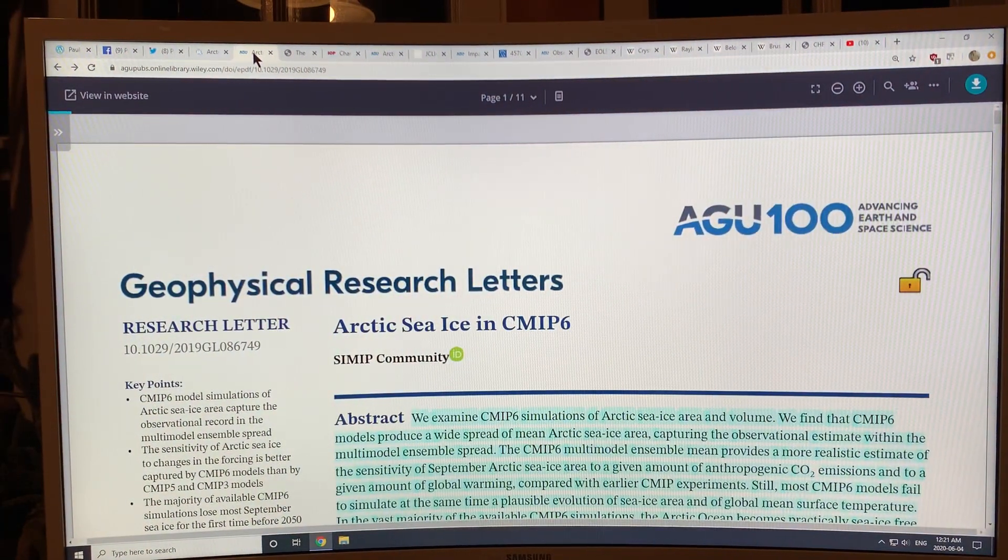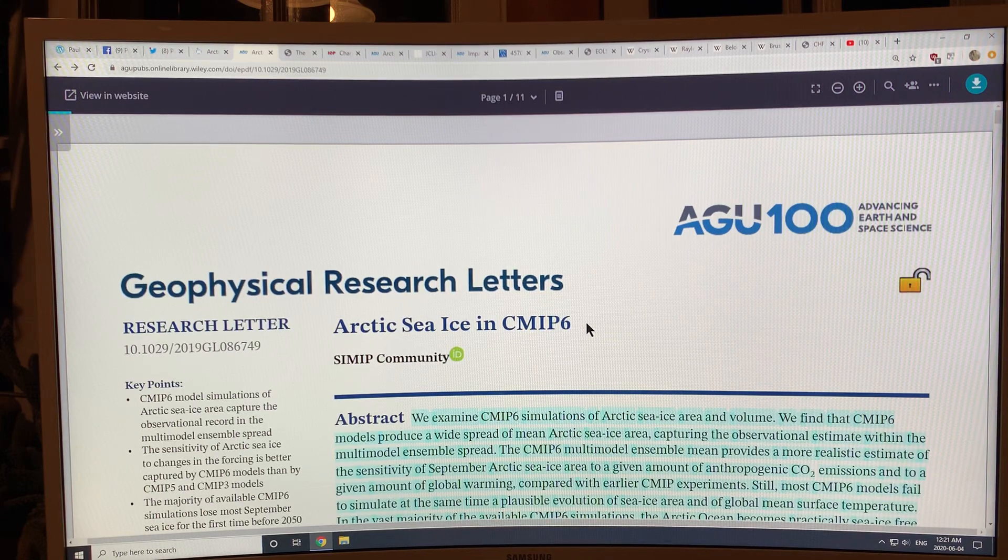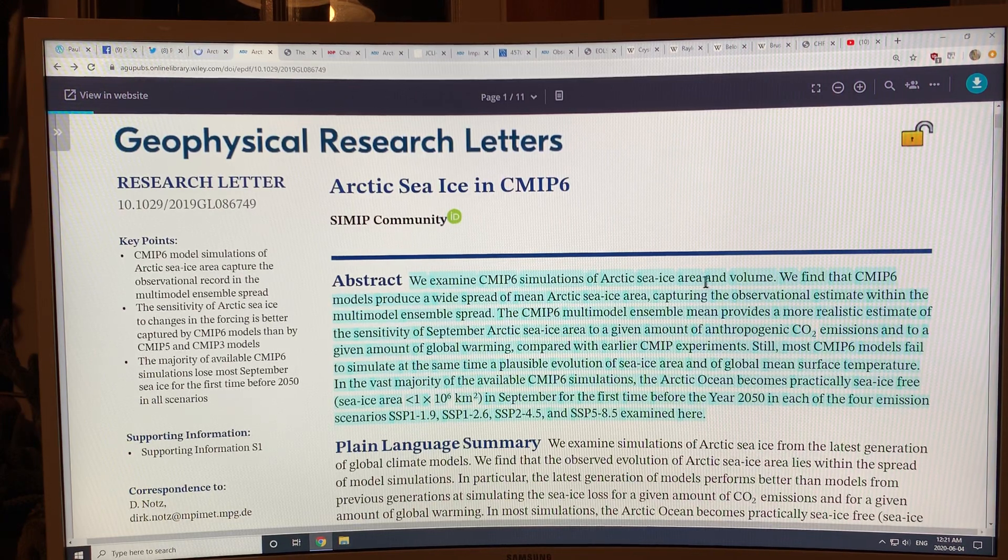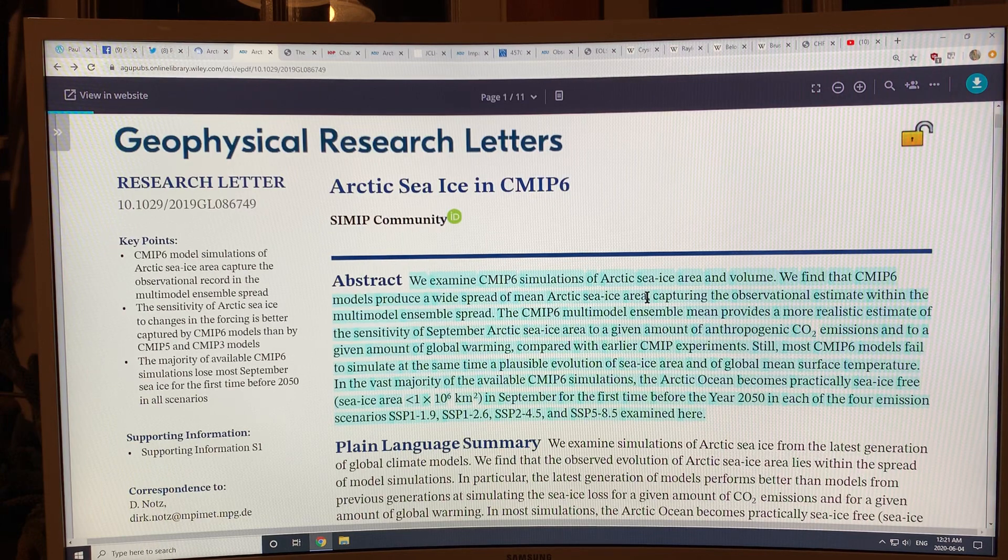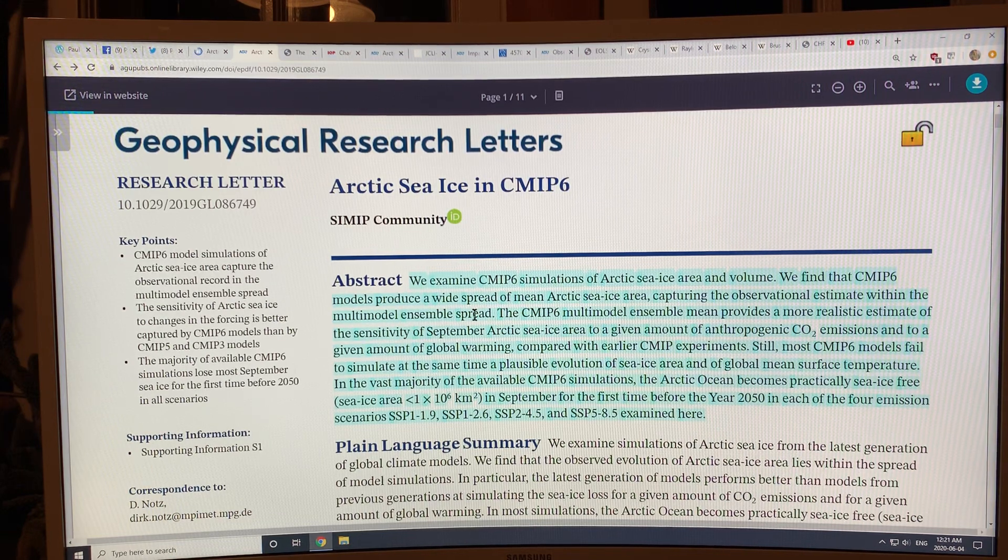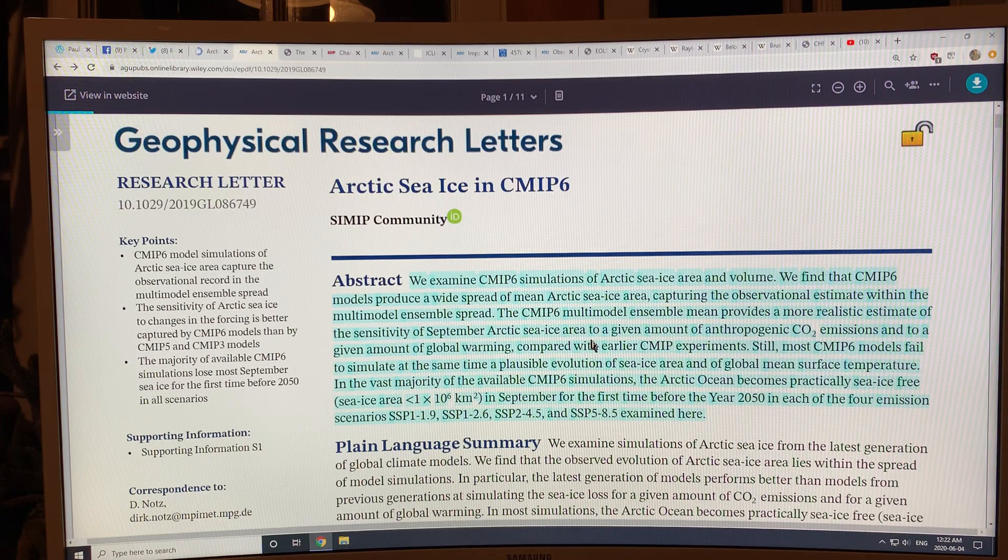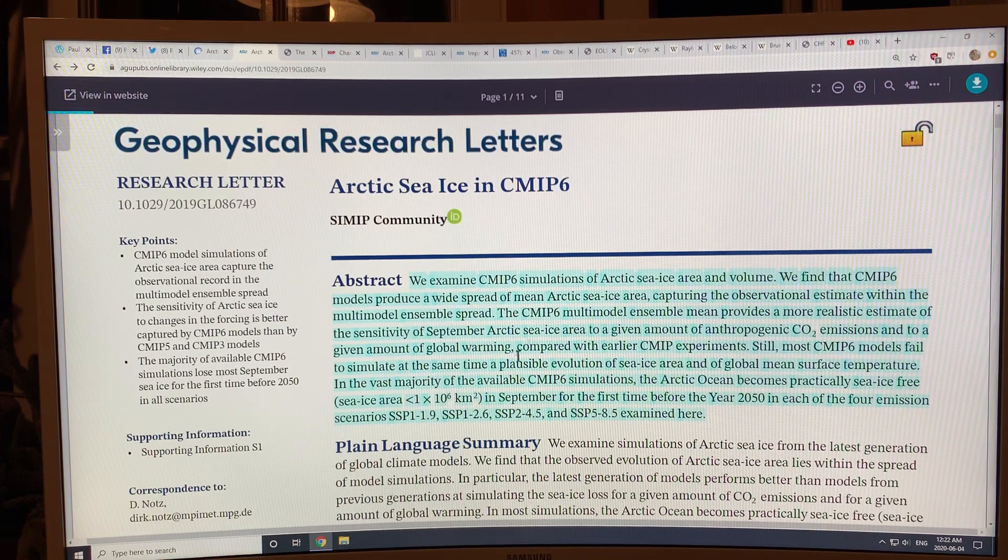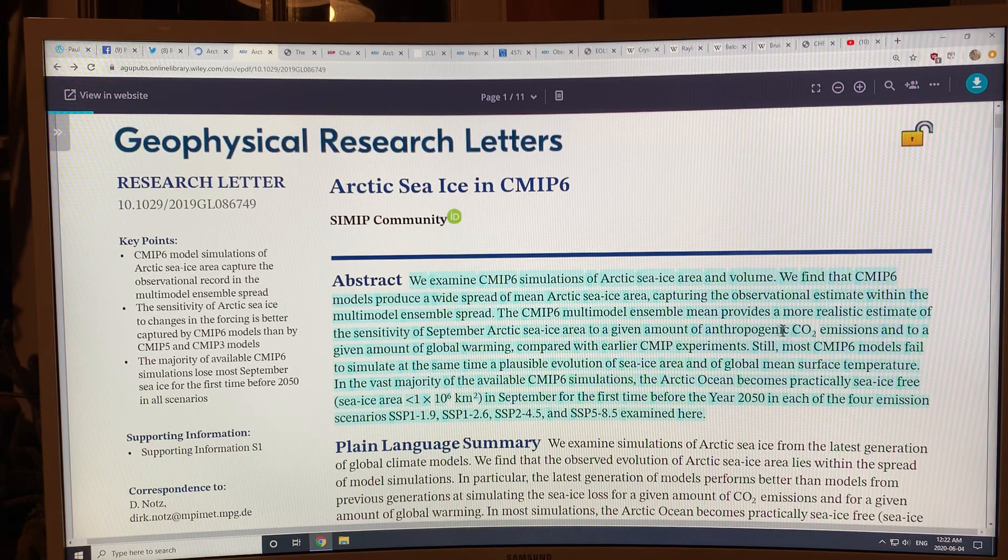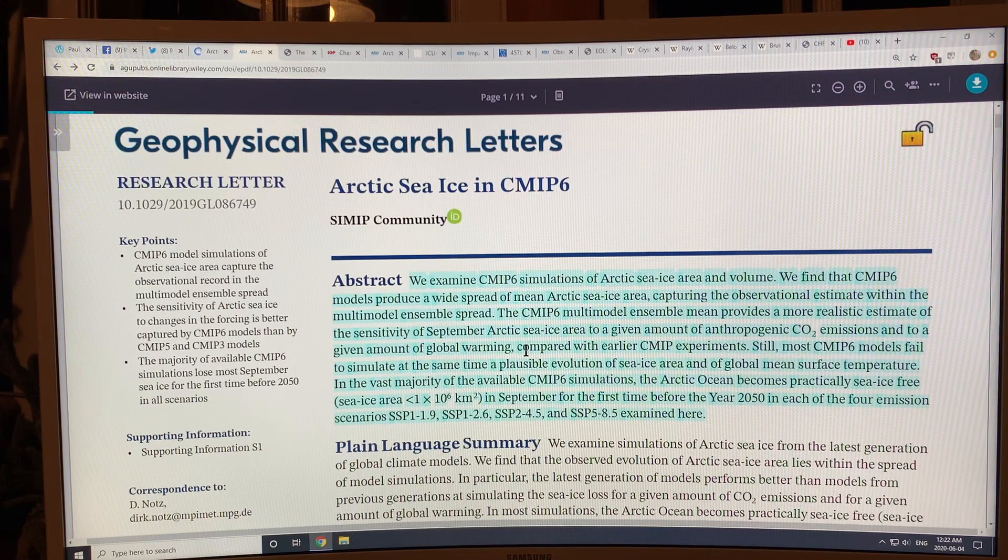Let's have a look at what the models show. This is a fairly recent paper that came out in the last month or two, called Arctic Sea Ice in CMIP-6. They look at CMIP-6 simulations of Arctic sea ice area and volume. The models showed a widespread of mean Arctic sea ice area, but they basically captured the observations within the ensemble spread. Some models were much better than others, so those models could be selected out to give you more predictions about what's happening in the future. The models also give you a decent estimate of the sensitivity of September Arctic sea ice area to a given amount of anthropogenic CO2 emissions, to cumulative CO2 emissions, and to a given amount of global warming.